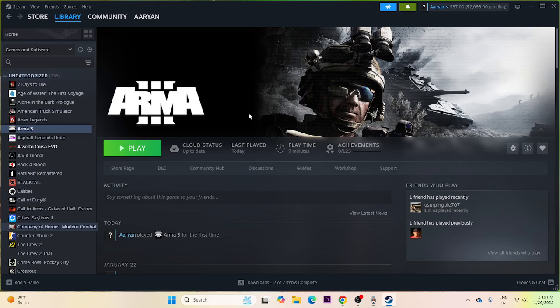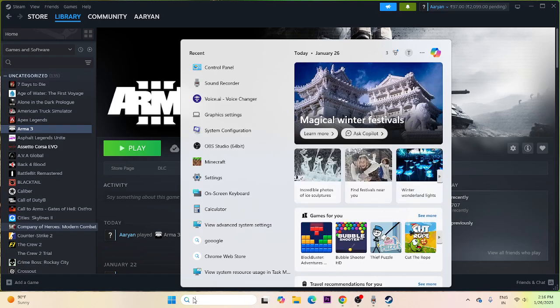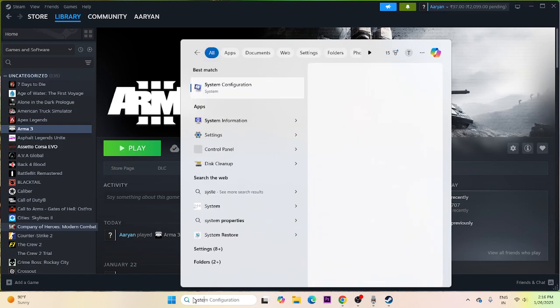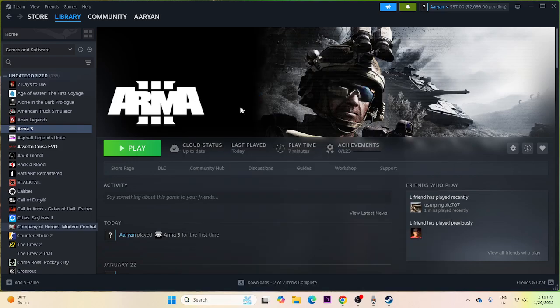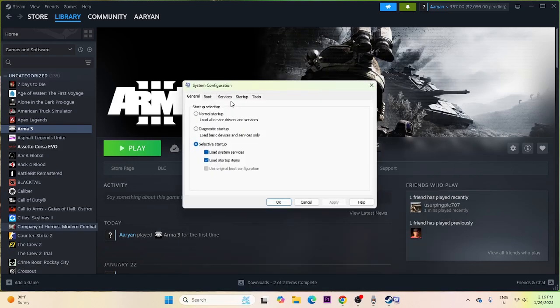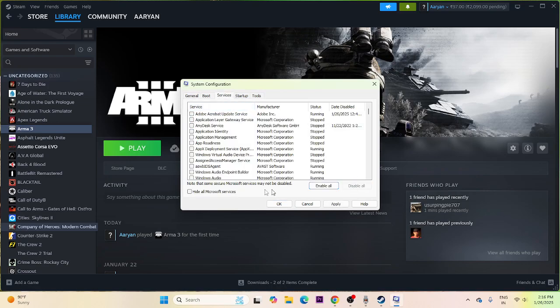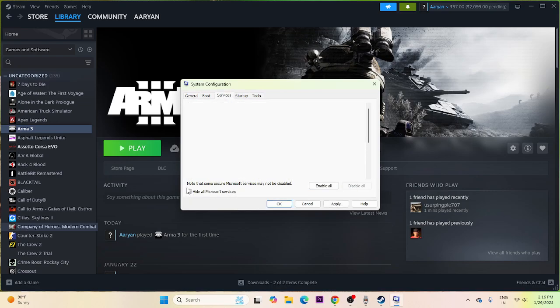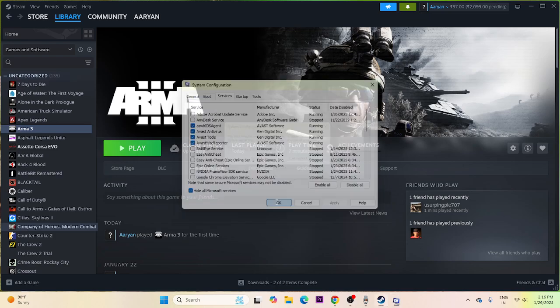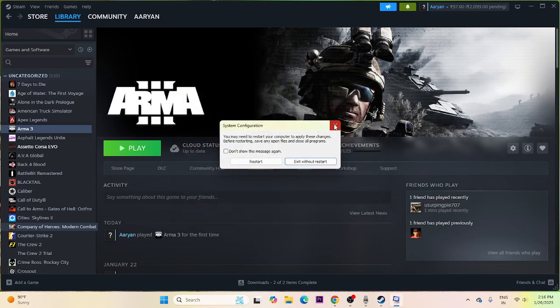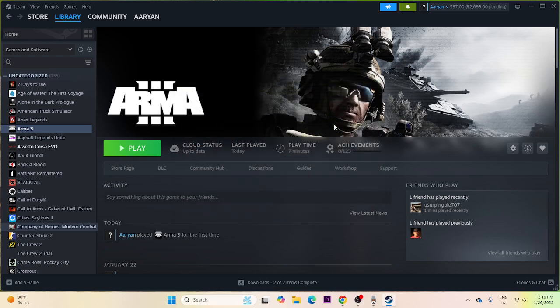Next, perform a clean boot. Search for System Configuration, click on it, navigate to Services, check 'Hide all Microsoft services,' then click Disable All. Click Apply and OK, then restart. Once the restart is done, try launching the game.